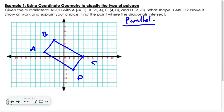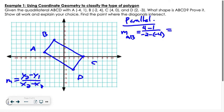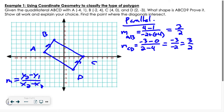Slope is y₂ − y₁ over x₂ − x₁. The slope from A to B is (4 − 1) / (−2 − (−4)) = 3/2. Looking at the opposite side, CD: (−3 − 0) / (2 − 4) = −3/−2 = 3/2. So I have enough information to say those two sides are parallel to each other.